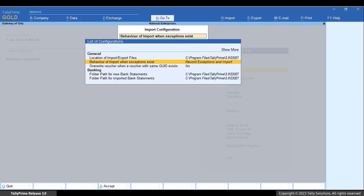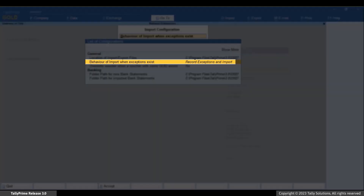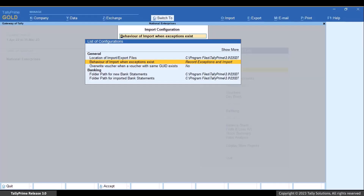It is important to note that the import configuration will also be applicable to data synchronization. If there are any exceptions during data synchronization, Tally Prime will record those exceptions in the report only when this configuration is set as Record Exceptions and Import.